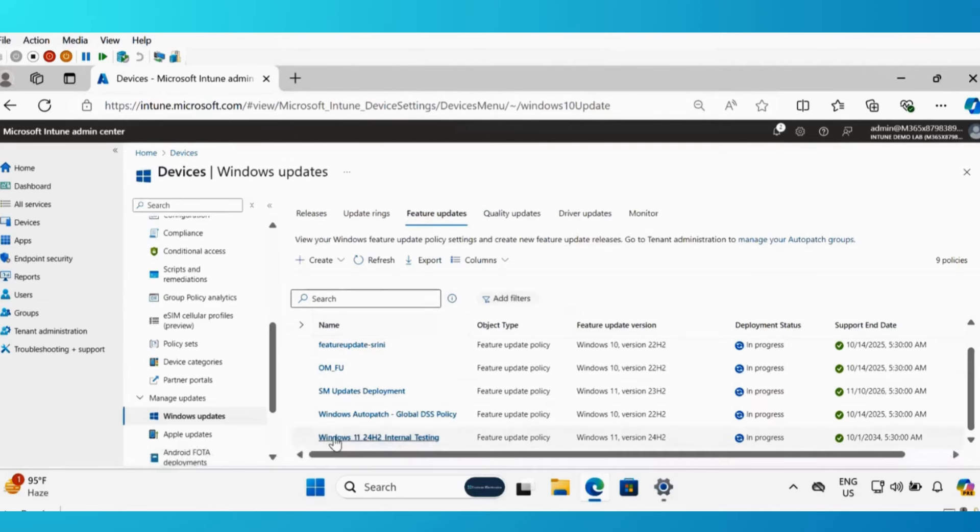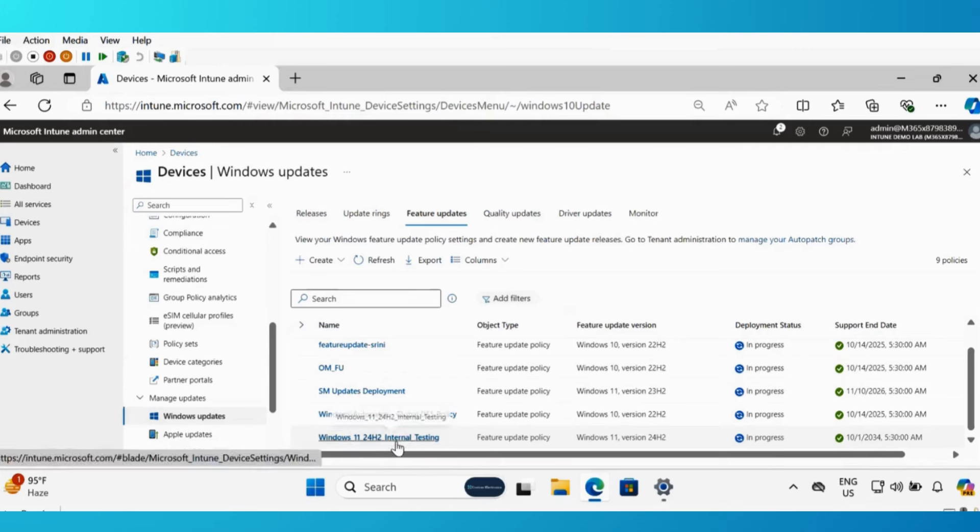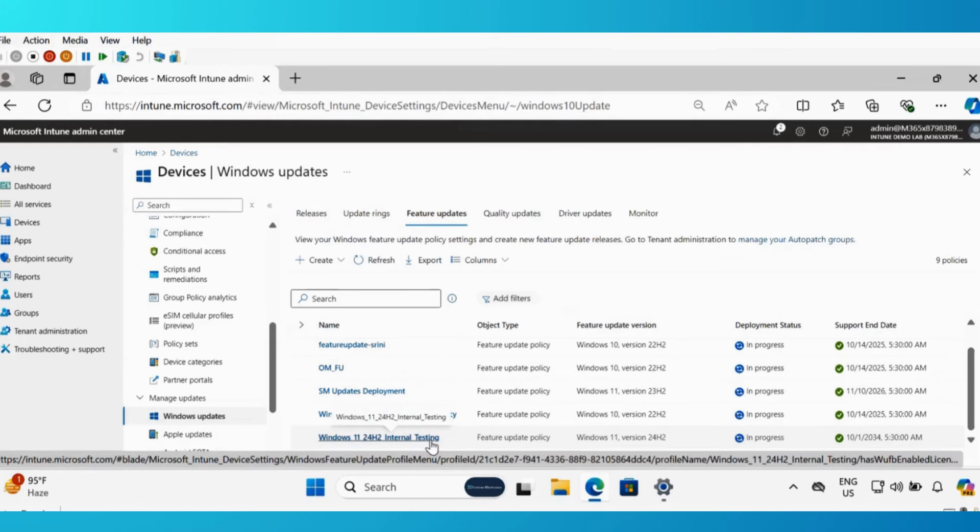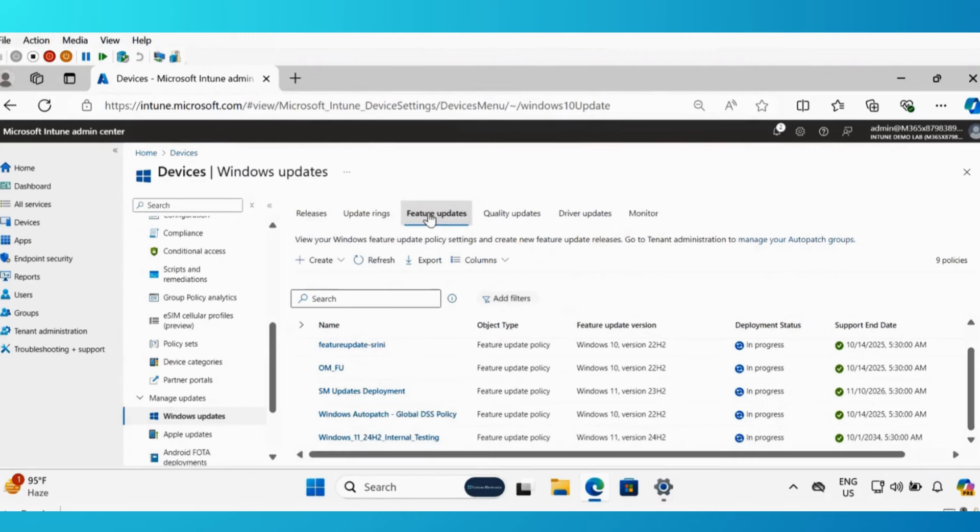And now we have successfully created a Windows 11 24H2 internal testing policy. Now let's wait for some time so that the Windows update for business solution will create a feature update policy against the targeted devices.